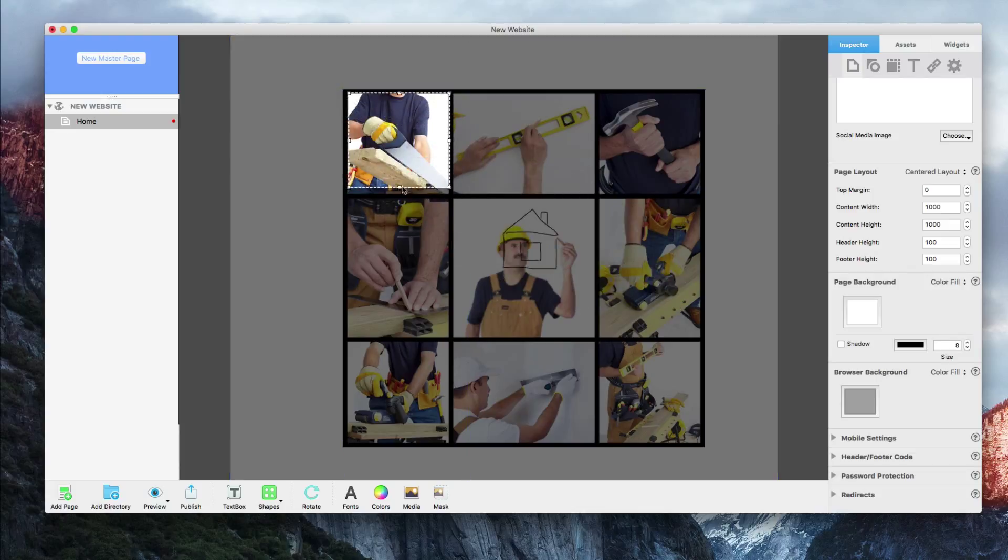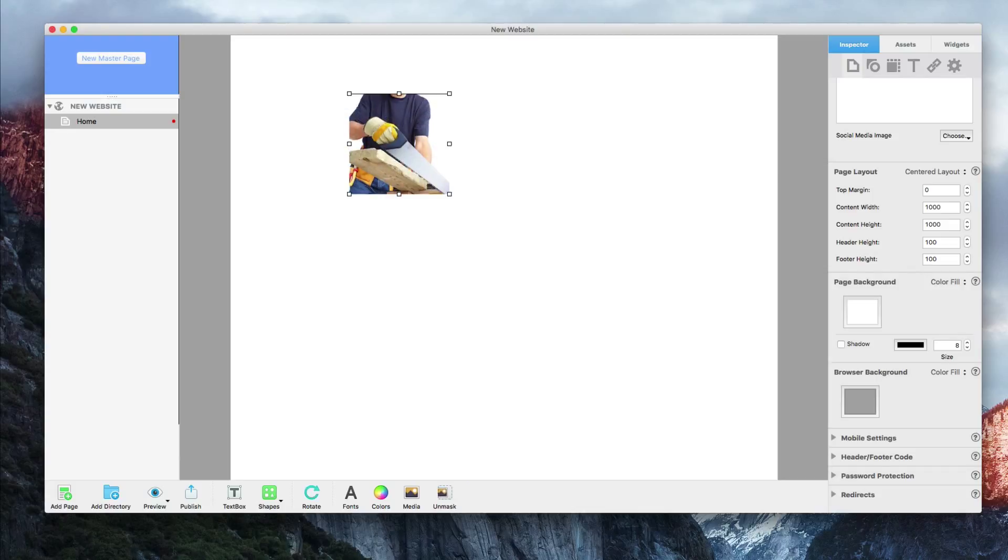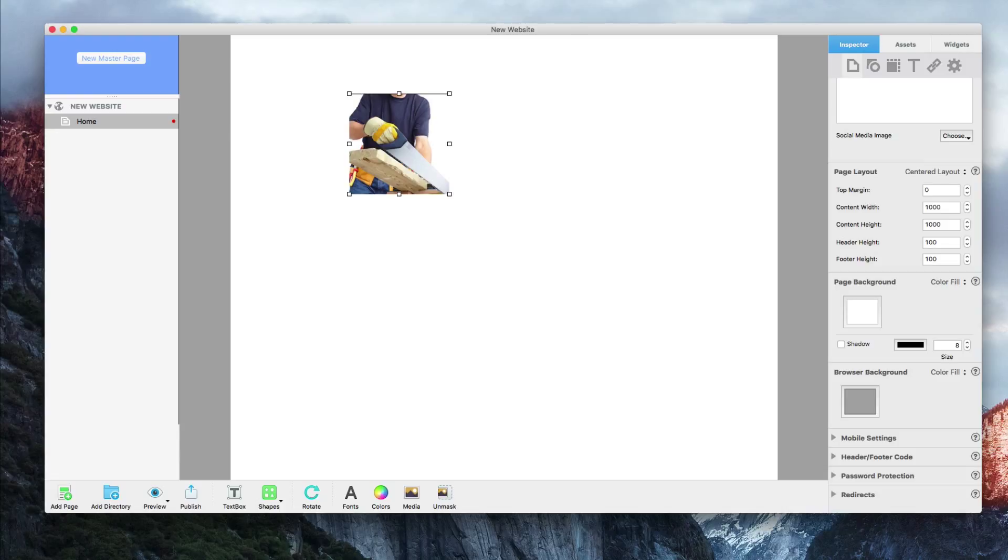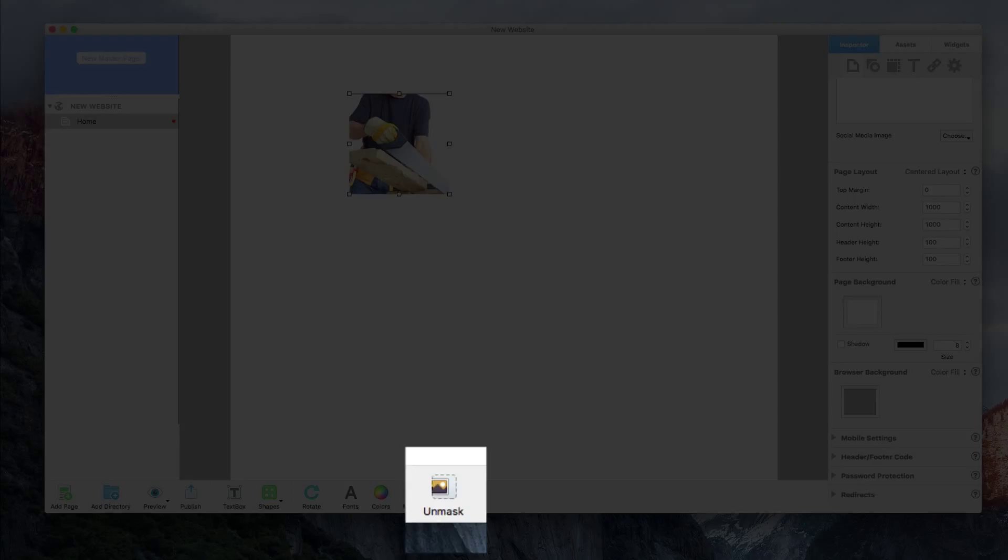Once you're satisfied with your mask, hit the enter or return key on your keyboard. You'll notice that the image has now been cropped or masked, and the original mask button now reads Unmask.